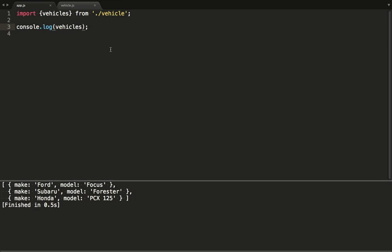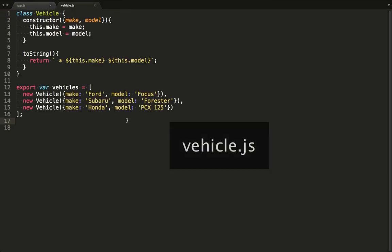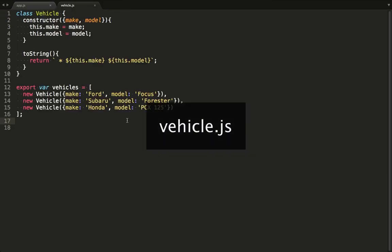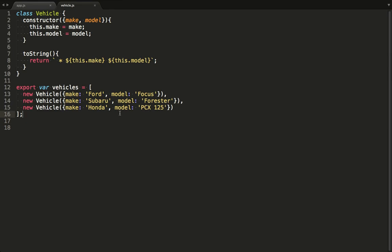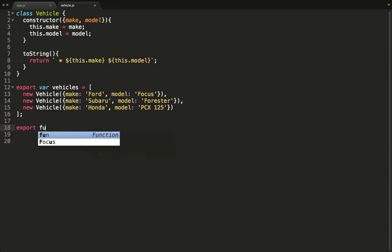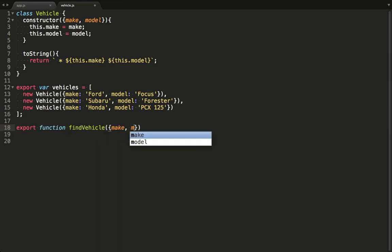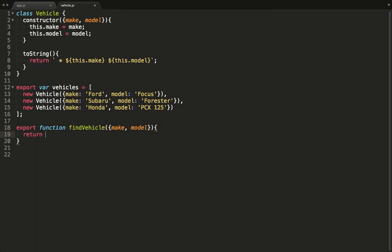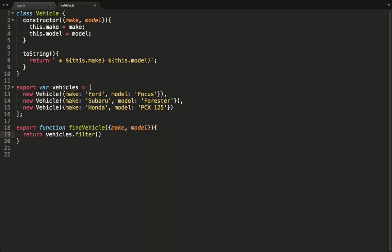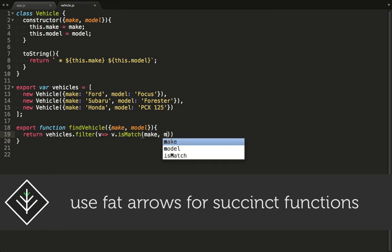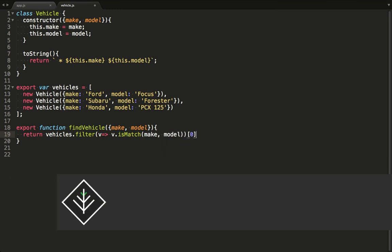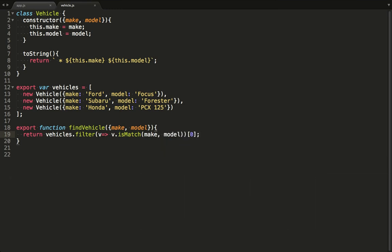At the moment, we're just exporting the array from the module. So let's see what will happen when we export multiple constructs. This time, we'll also export a function which we'll define now. We code up a function which will search the vehicle array and return the first match. Notice that I'm using destructuring on the single argument again. Now we call filter on the array and use the fat arrow syntax to return only items that return truthy when we call isMatch on it. IsMatch is a function we'll define now.